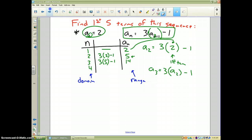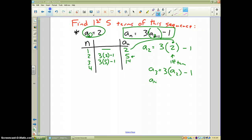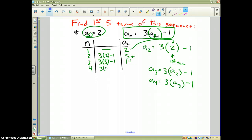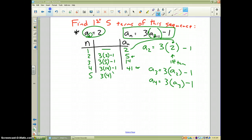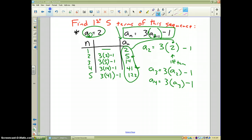The fourth term, a sub 4, is 3 times the third term minus 1, so 3 times 14 minus 1 equals 41. Then the fifth term is 3 times 41 minus 1, which equals 122. So the first five terms generated by this recursive sequence are 2, 5, 14, 41, and 122.